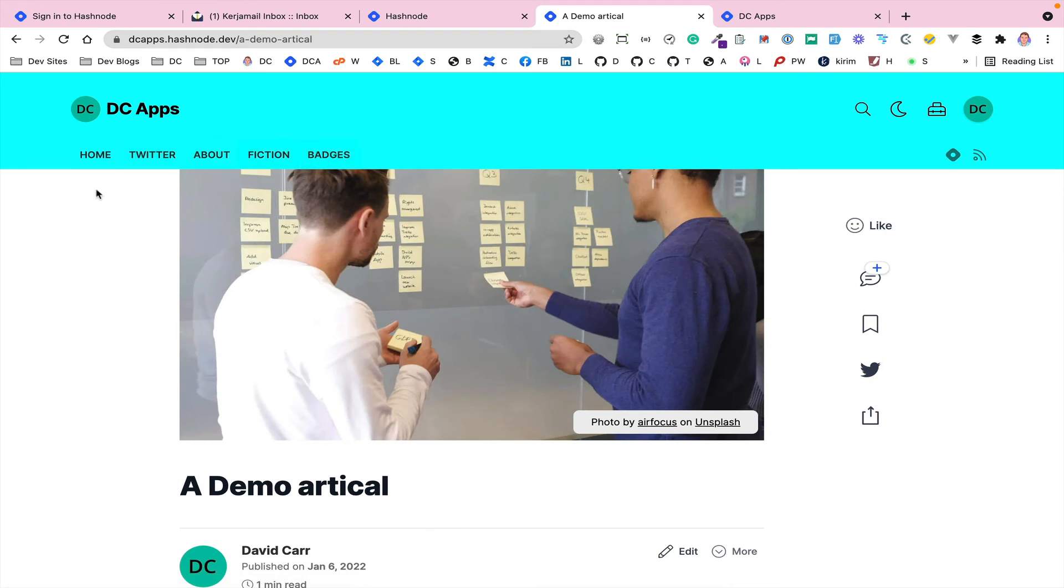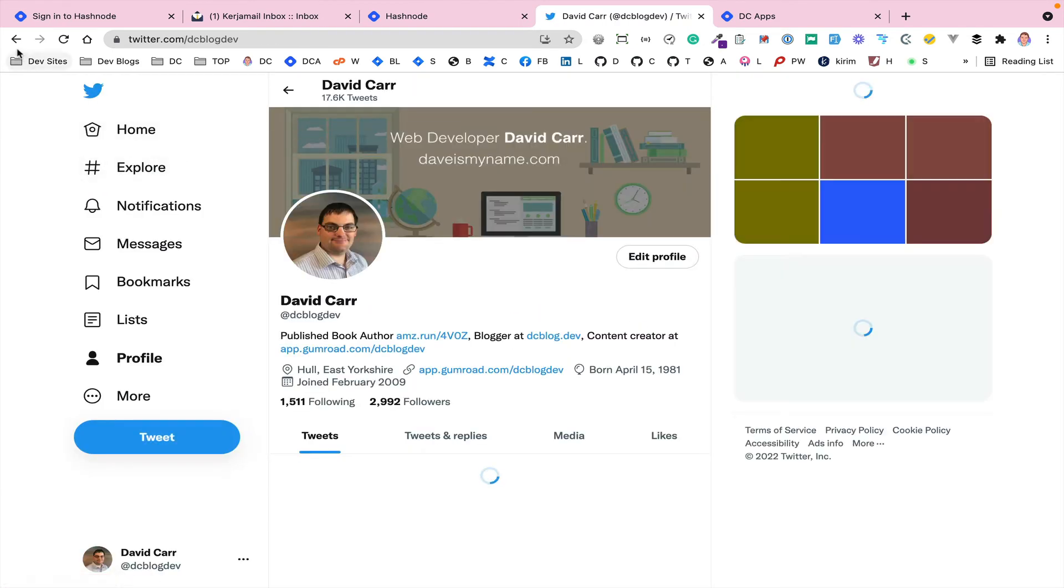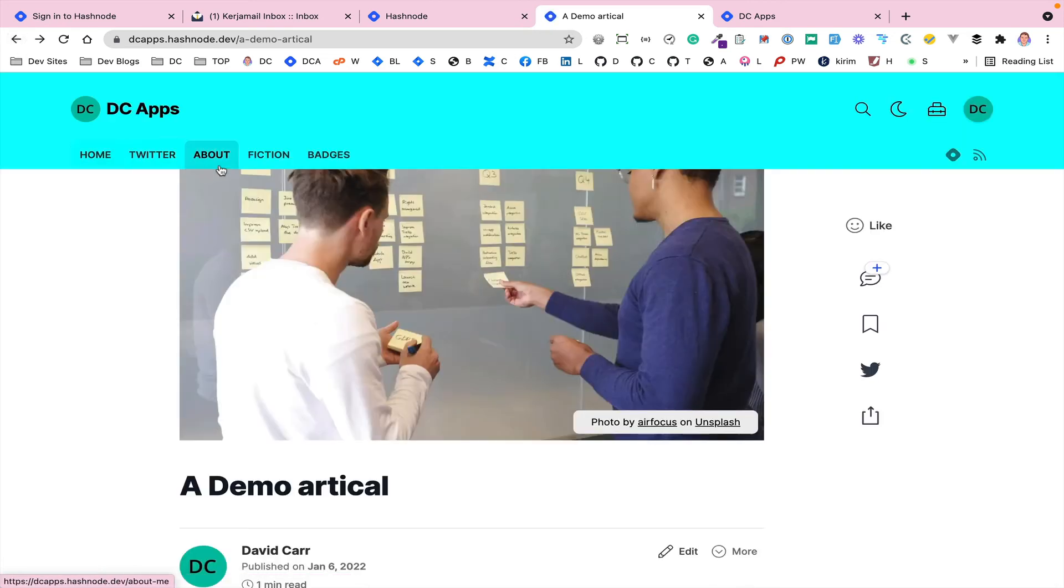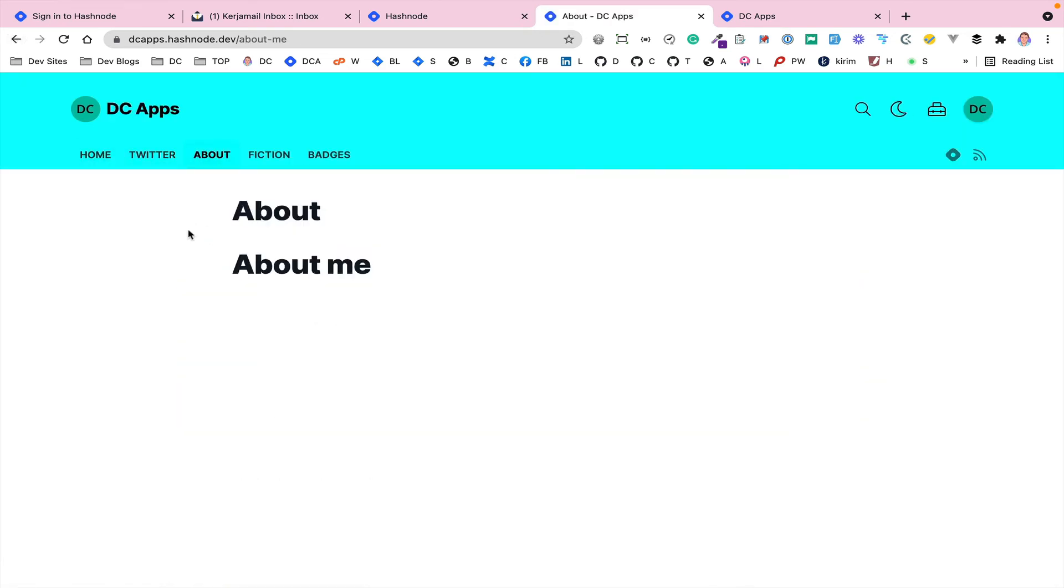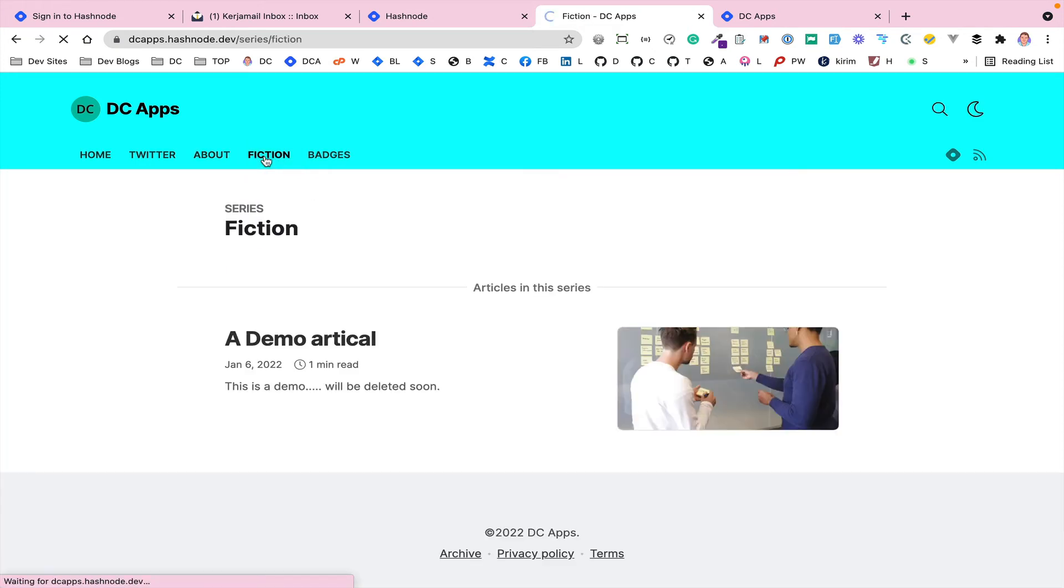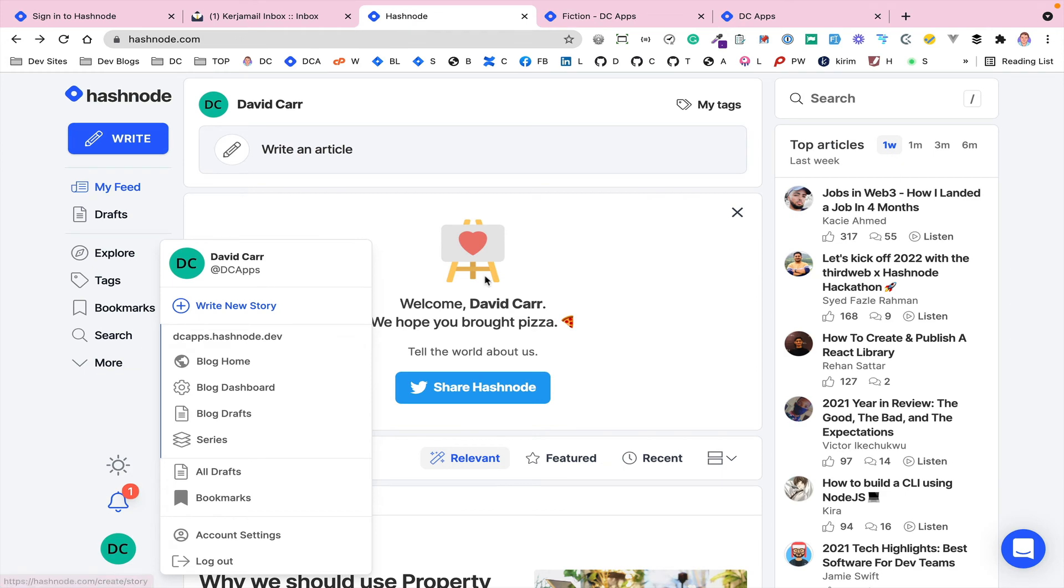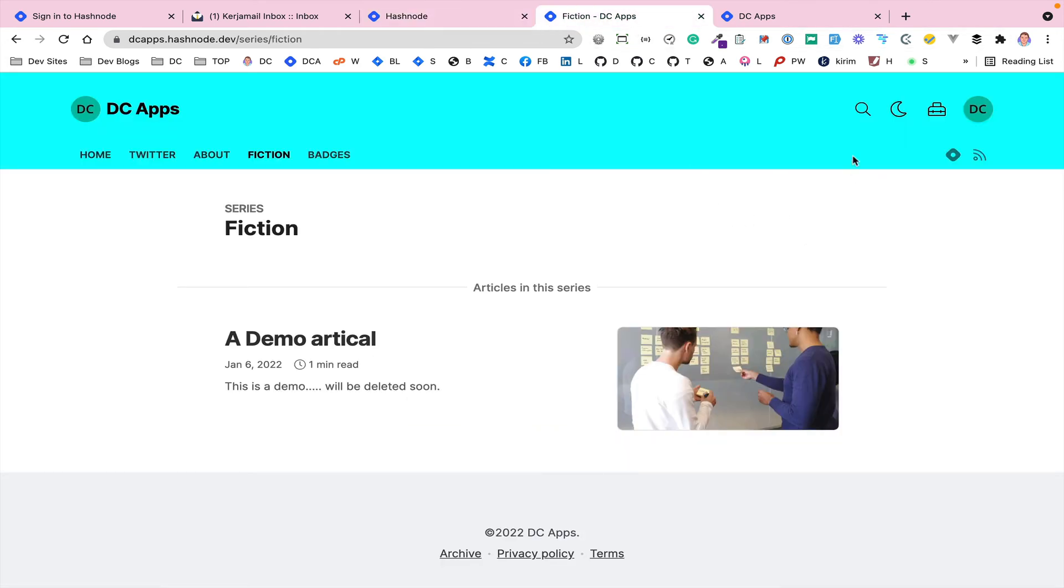Okay, so now our menu has been updated. We've got our Twitter link which goes to my Twitter. We've got the about page which shows the about content. We've got the fiction which is our series, and anything that's been linked to that series will then show up down here, which is a really good way of organizing very specific posts almost like a category. And then you've got your badges as well.